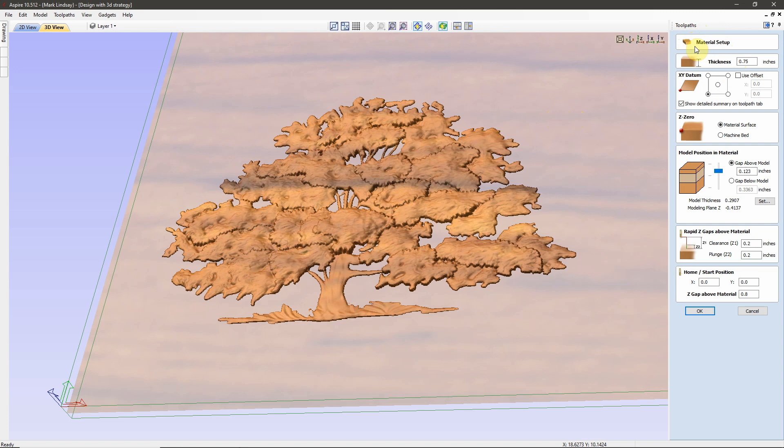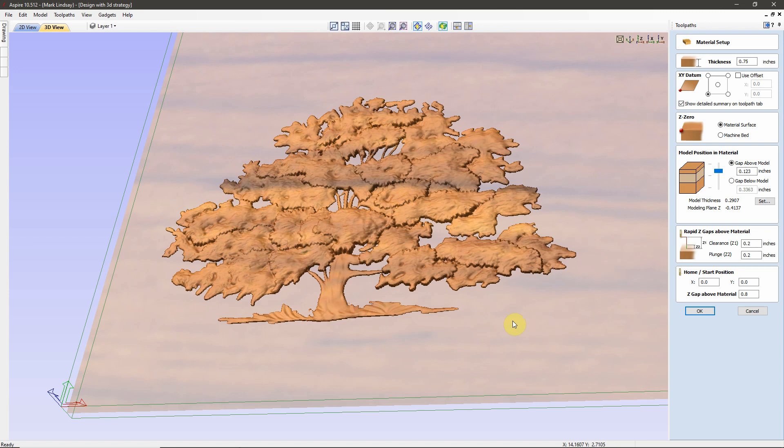While we're here in the material setup form, this is another topic that I have neglected to reinforce. And that is these two boxes down here: the Home Start Position, and the Rapid Z gaps above the material. Let's talk about the Home and Start Position first. When we're talking about the Home Position Start Position, we're talking about this project, this set of toolpaths that we're going to calculate. We are not talking about Homing your CNC Router. We're talking about the Home Position for this project.